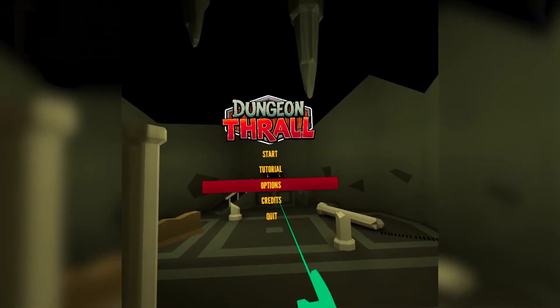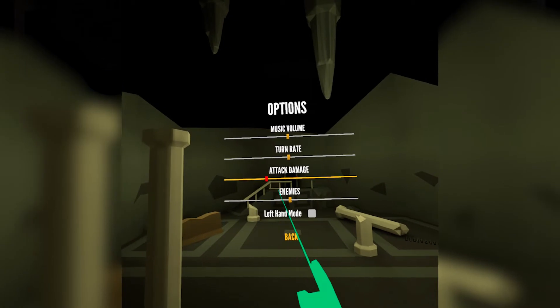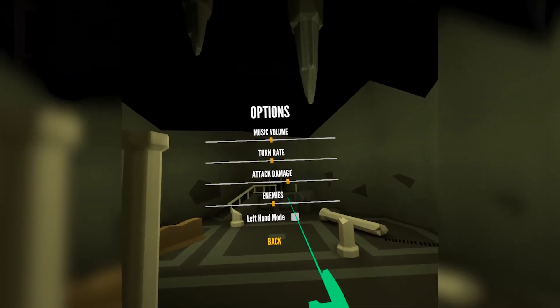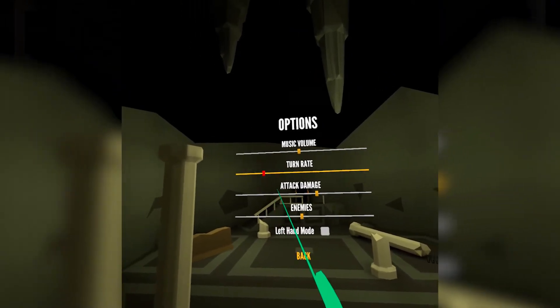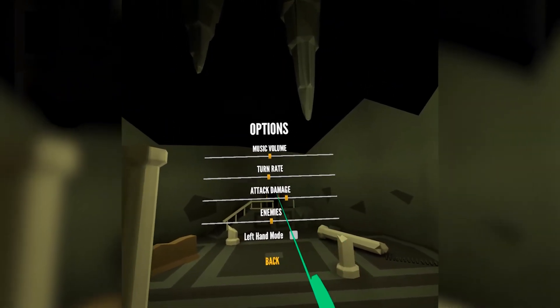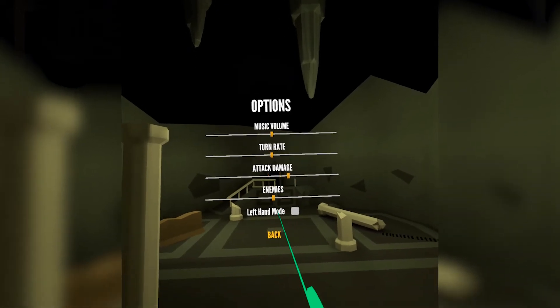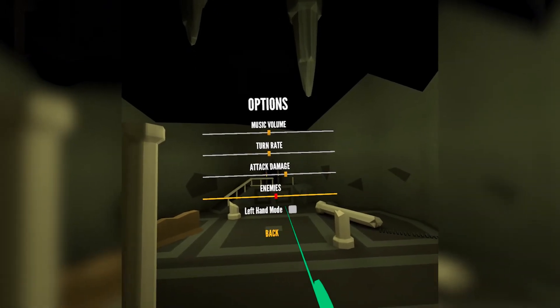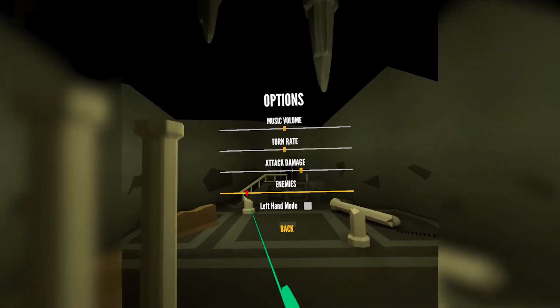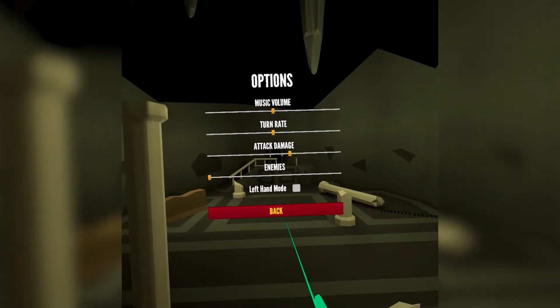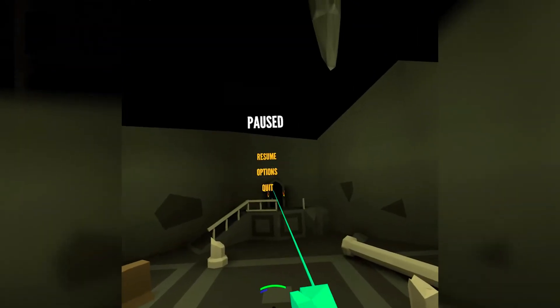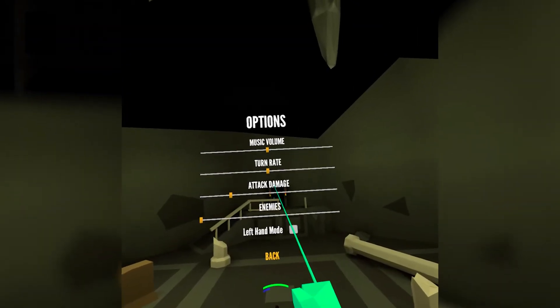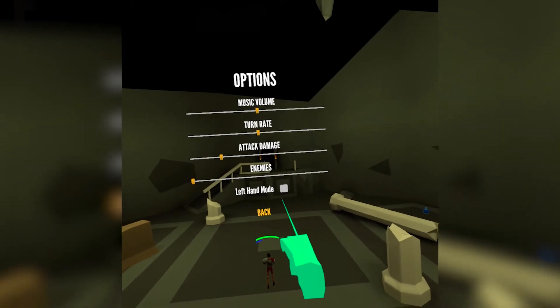I also built out an options submenu that allows me to tweak and test different values while playing, as well as do basic things like adjust the music volume and even prevent enemies from spawning. This has been super helpful for getting feedback on different settings during playtesting. There's also a pause menu, which allows you to change values on the fly, as well as quit back to the main menu.